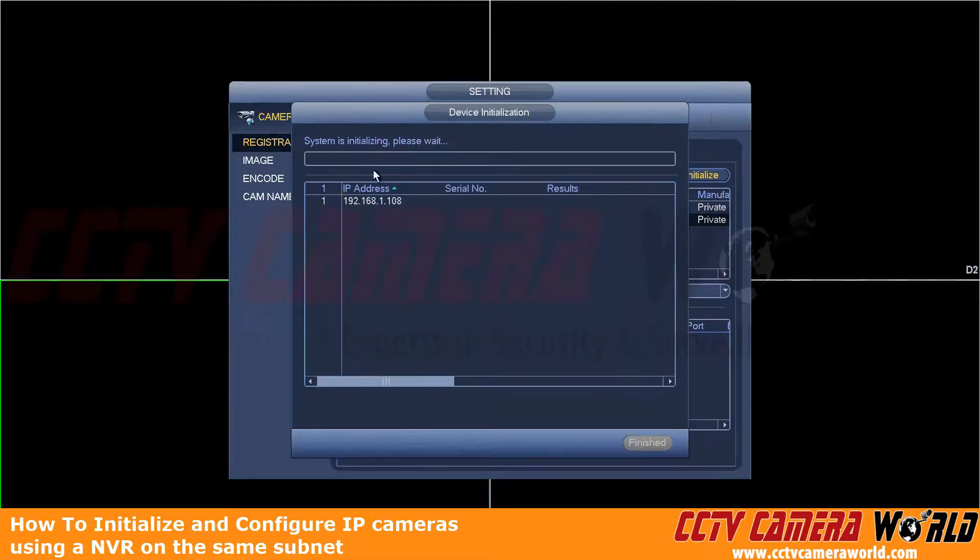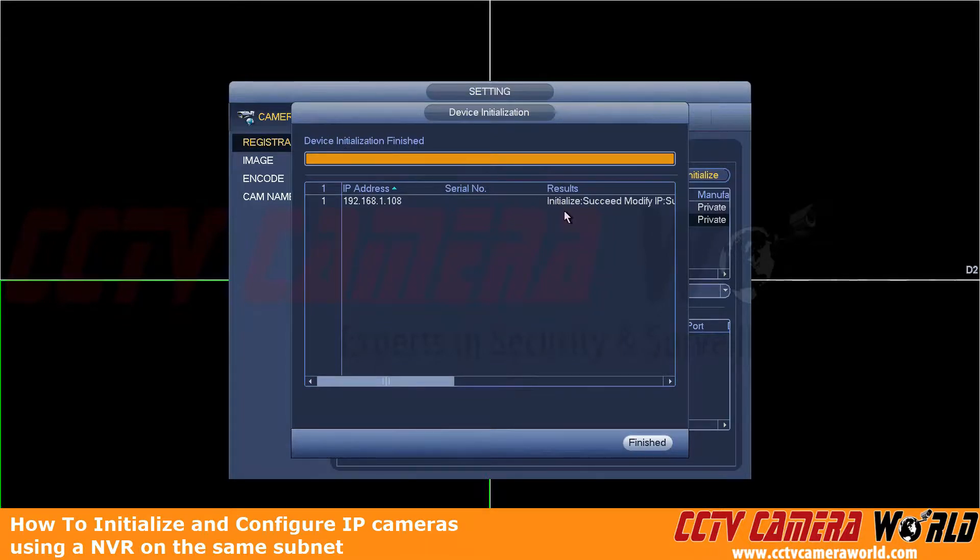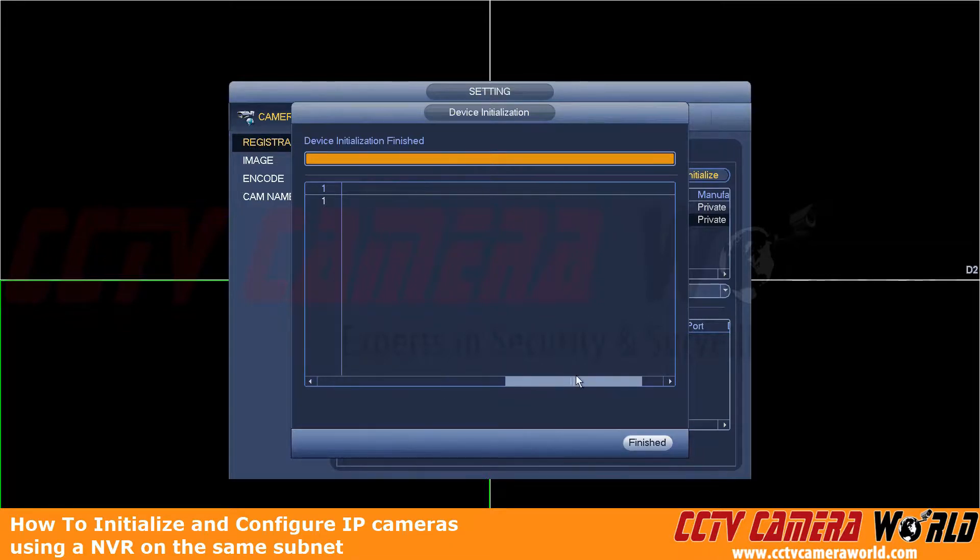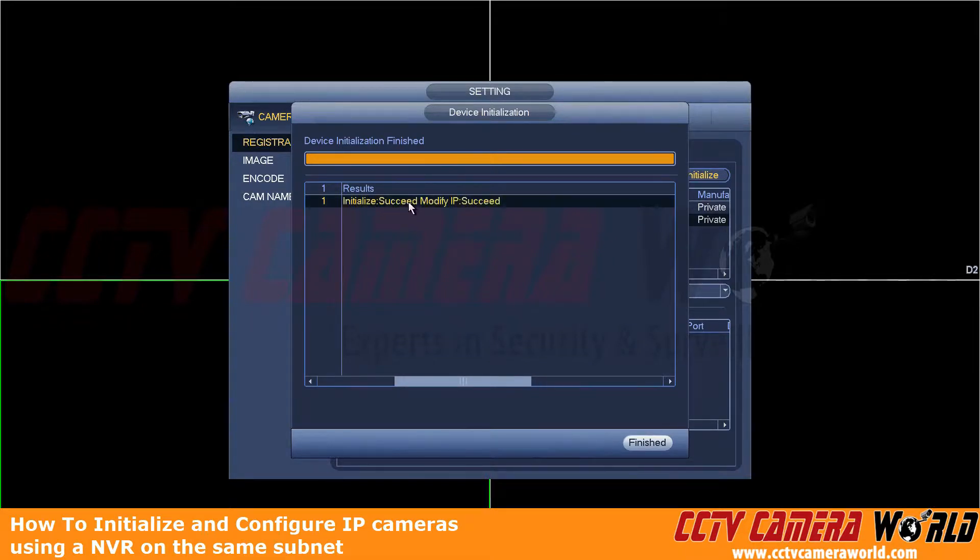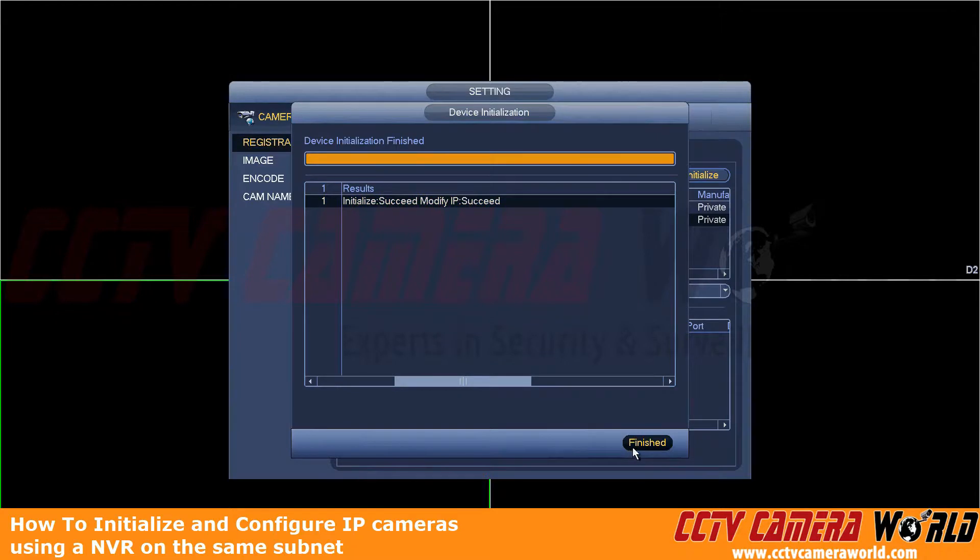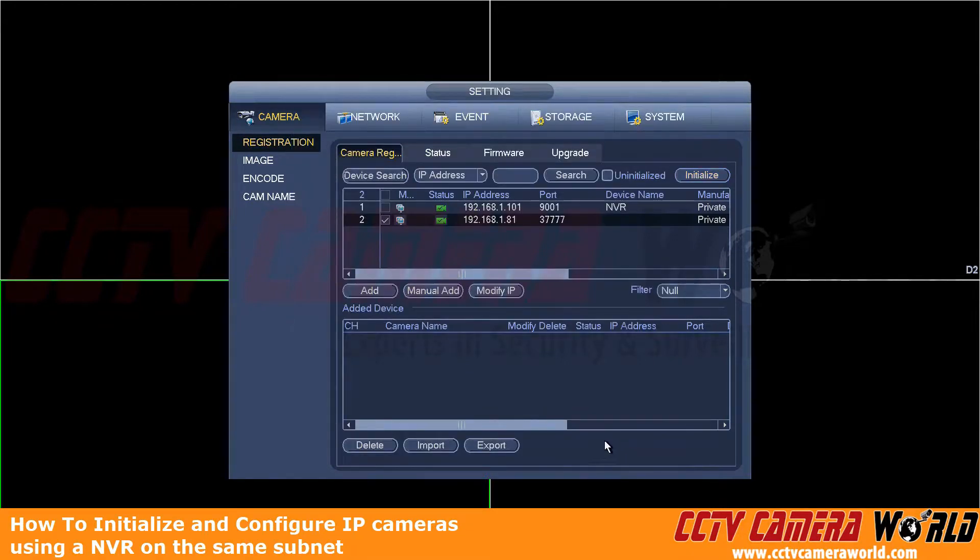It's going to take a second to initialize and change the IP address. Here you can check on the results by clicking on the status bar and moving it to the right. And then we can see initialize succeeded and the modify IP succeeded as well. Now to finish this out, we're going to click Finish at the bottom right.